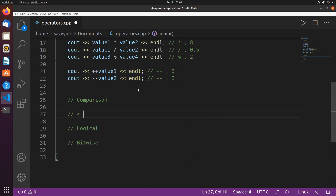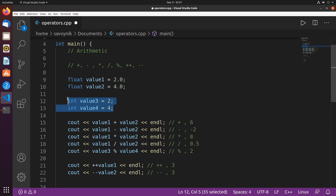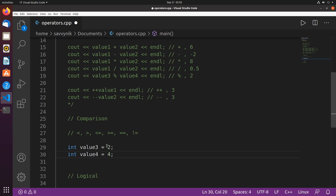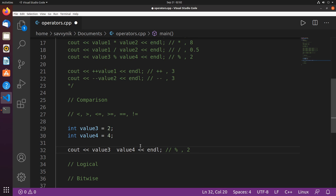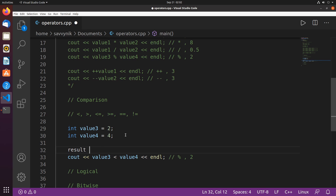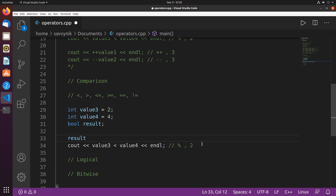For comparison operators, the important ones are: less than, greater than, less than or equal to, greater than or equal to, equal to, and not equal to. We'll run through these cases using the integer values from before. I'll also define a bool called result to store the outcome, since comparison operators return true or false.